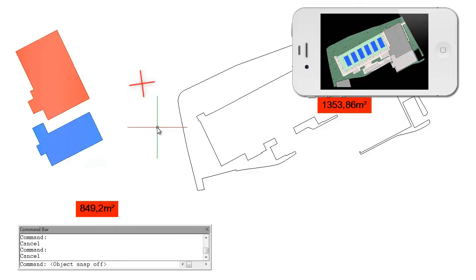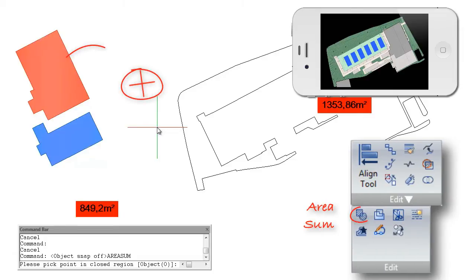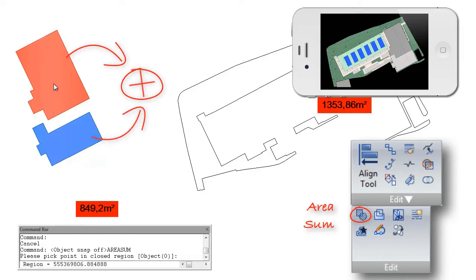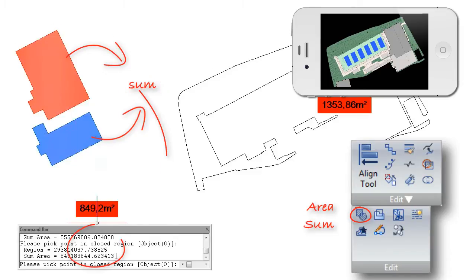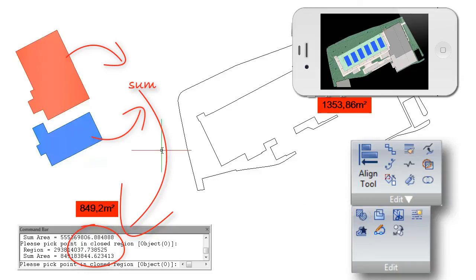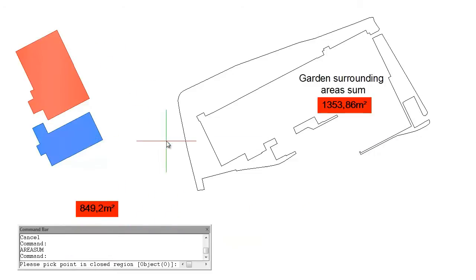To calculate a closed region area, users can use area sum command. All the results will be shown on the command line in real time and will be added automatically in sequence.